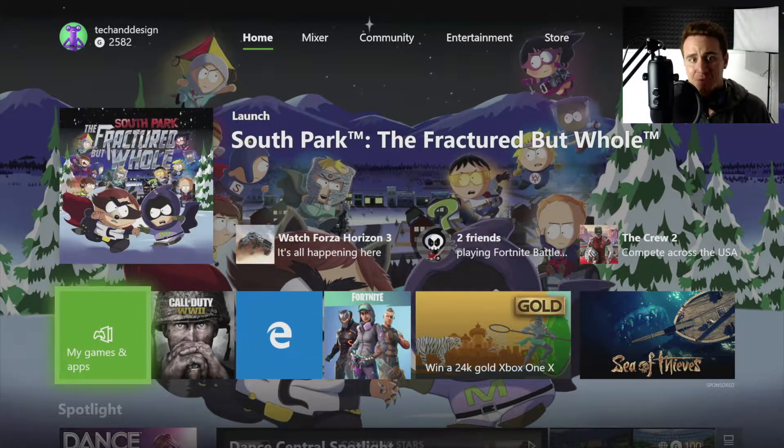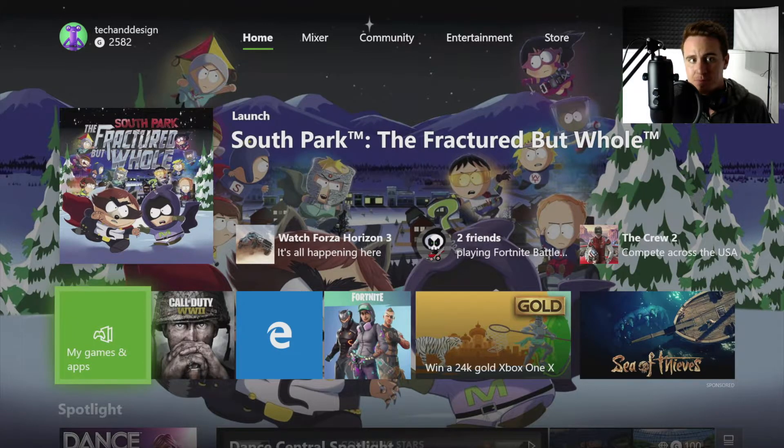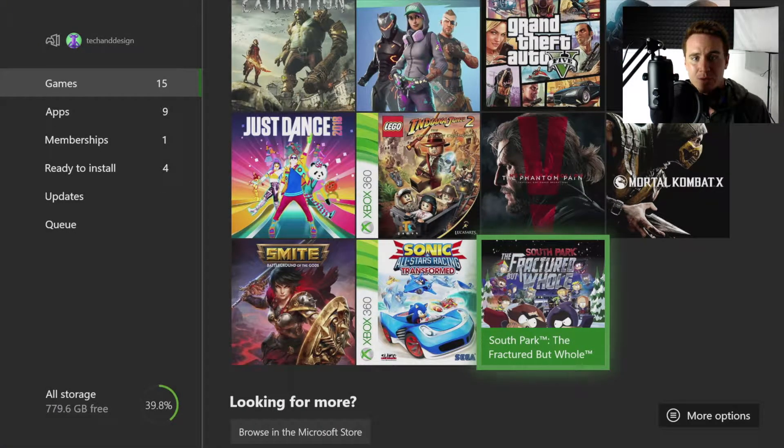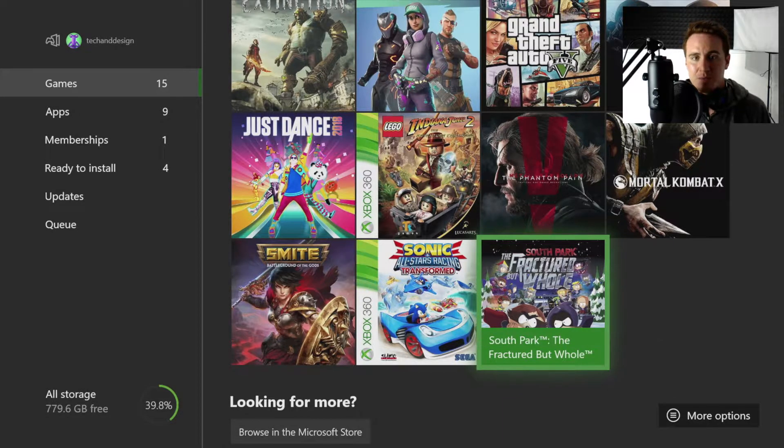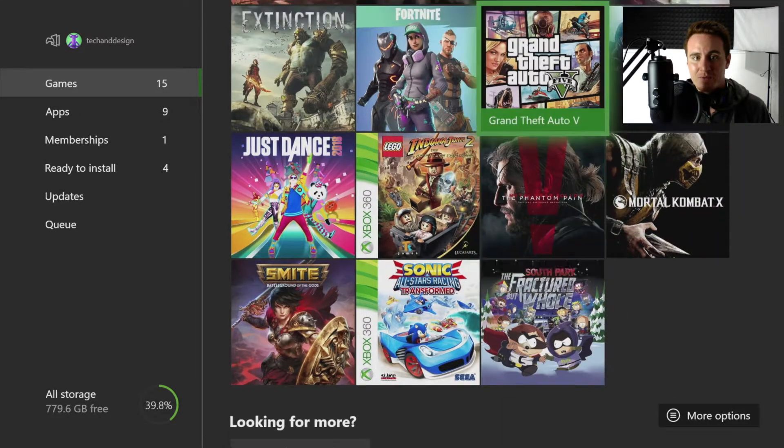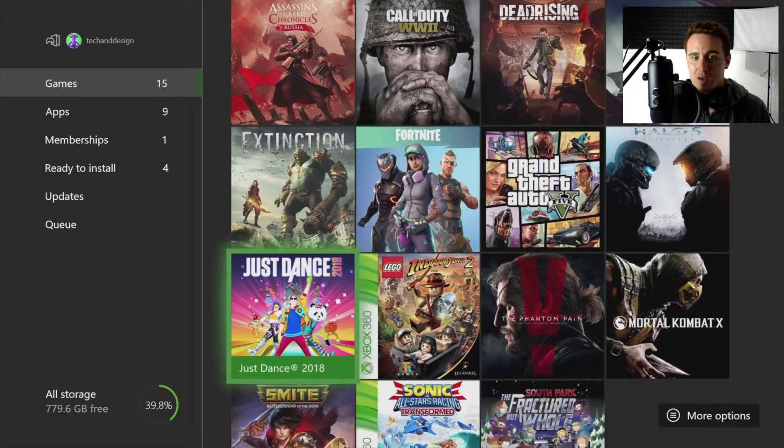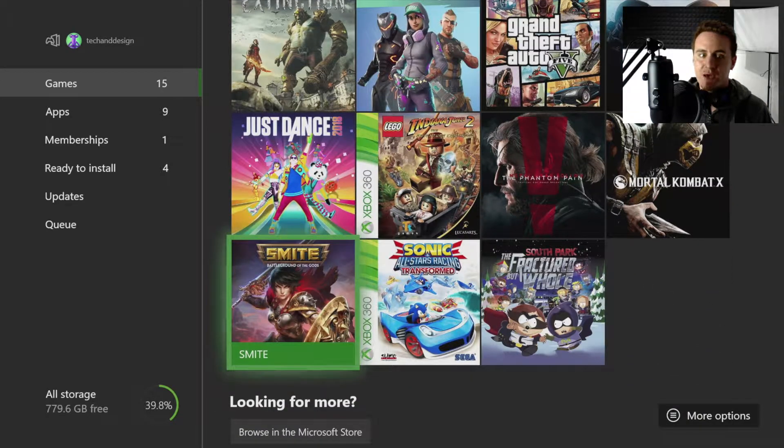My games and apps. Once you guys are in there, if we go into games, that's your first tab. You guys can pick any game from right here and you guys can uninstall it.